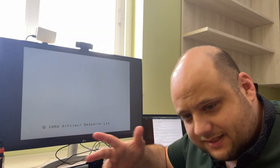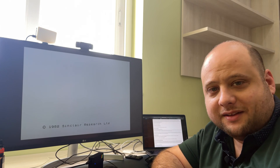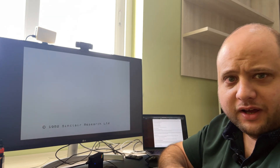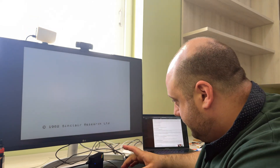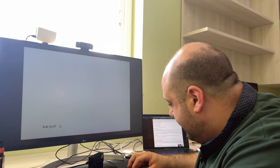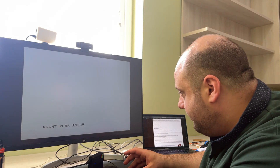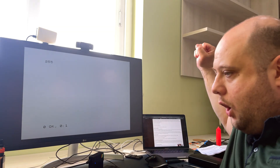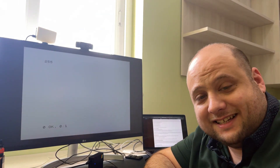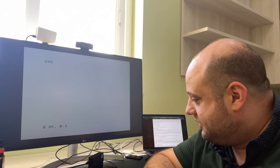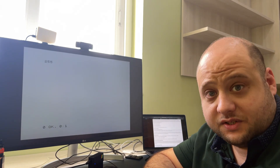Regardless, the upgrade is now done. So hopefully when I run the PEEK command again, I should get a nice 255. Let's see. We need to type PRINT and then PEEK 23733. Eureka - 255! So that means this Spectrum is actually running with 48k of RAM, which is fantastic.